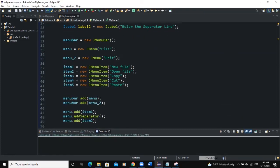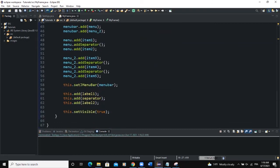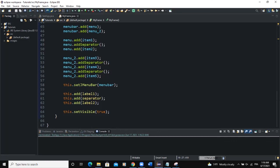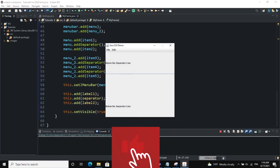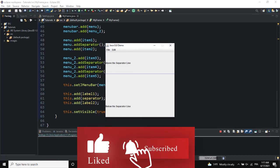That was it about the JSeparator — how to add a separator or divider line between menu items using the addSeparator() method, and how to add it between GUI components on your frame using the JSeparator class. I hope this video was informative. Please don't forget to like, share, comment, and subscribe to this YouTube channel for more videos like this one. See you in the next one.